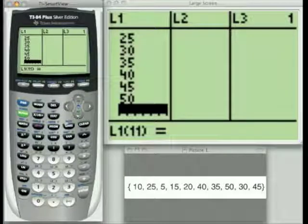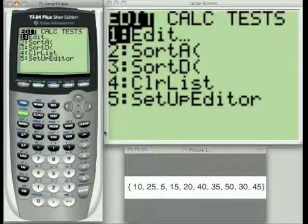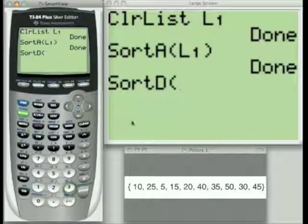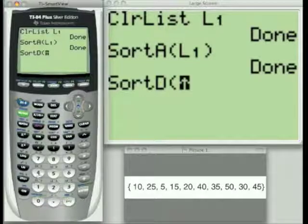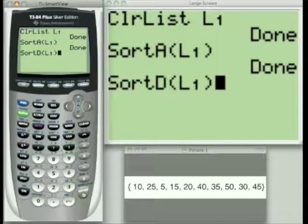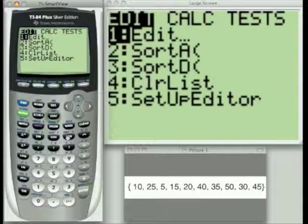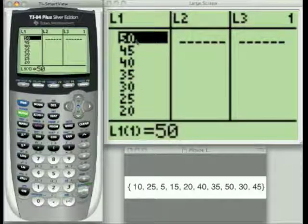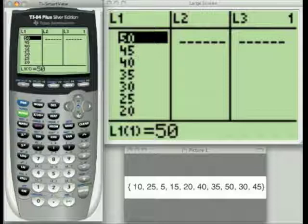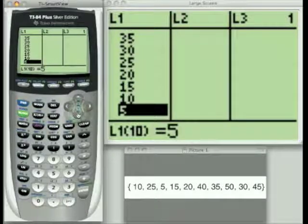Let's go back to the Stat menu and sort this in descending order. Choose Choice 3. Don't forget to tell the calculator what list you want to sort — put L1 in there and hit Enter. It's done. Let's go back and take a look. My first value should be my highest value — yes, it is 50 — and it counts down to the lowest value of 5.